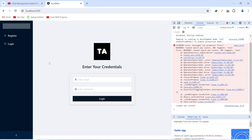That's it for today's video. In the next video we will create modules for admin and customer, and write the code to redirect users to their respective dashboards by checking their role after login.